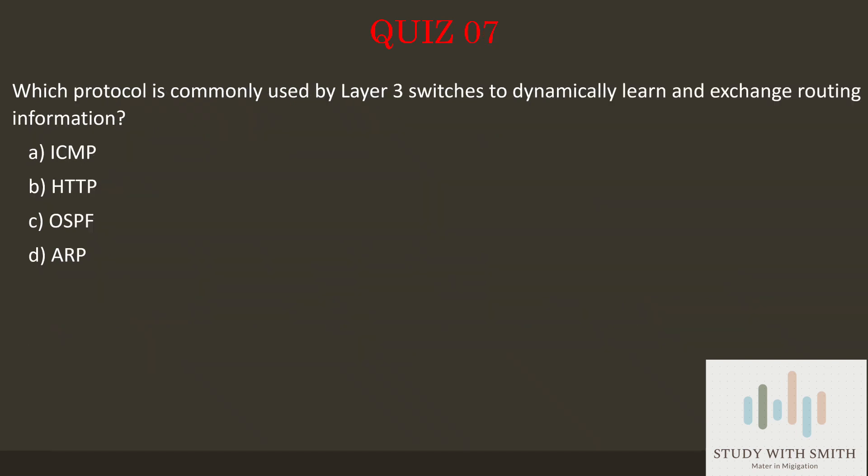Question 7: Which protocol is commonly used by Layer 3 switches to dynamically learn and exchange routing information? Pause the video now to select the best answer.